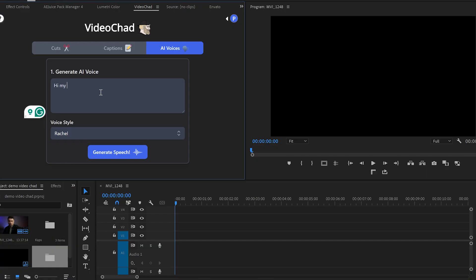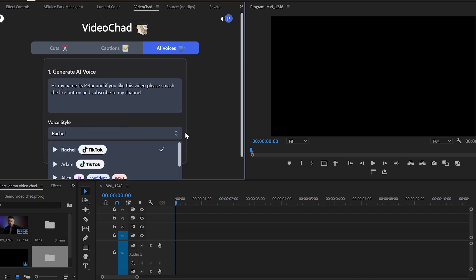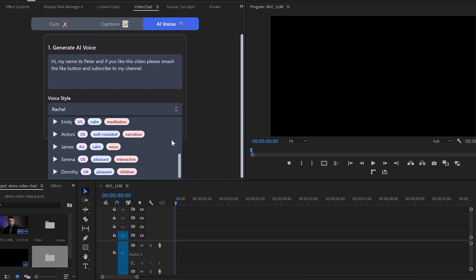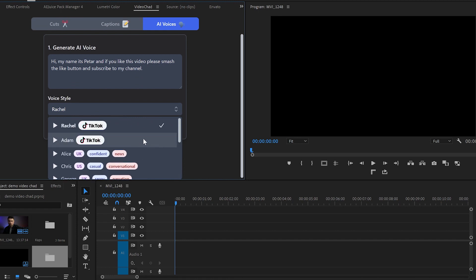Going to the last feature which is the AI voices is pretty straightforward. What you need to do is to write or paste the text you want to convert into a speech in the generate AI voice box. Then you have the option to choose from 11 different voices with accents from the UK, US and Australia. And by clicking on the play button you will hear a preview of the voices.